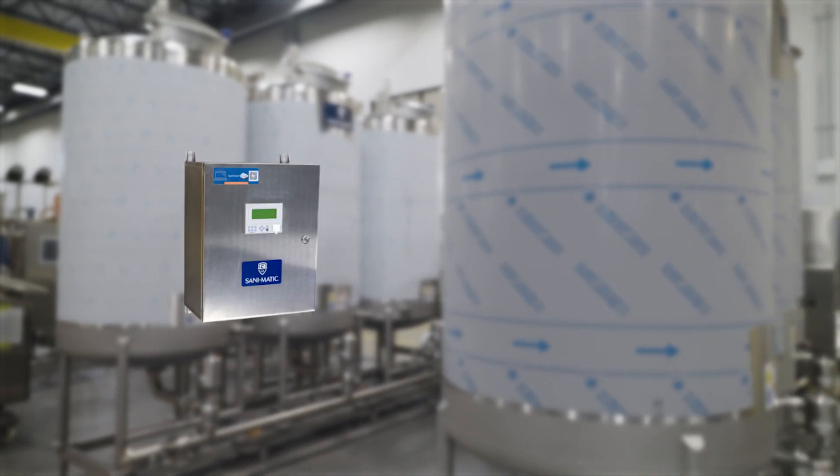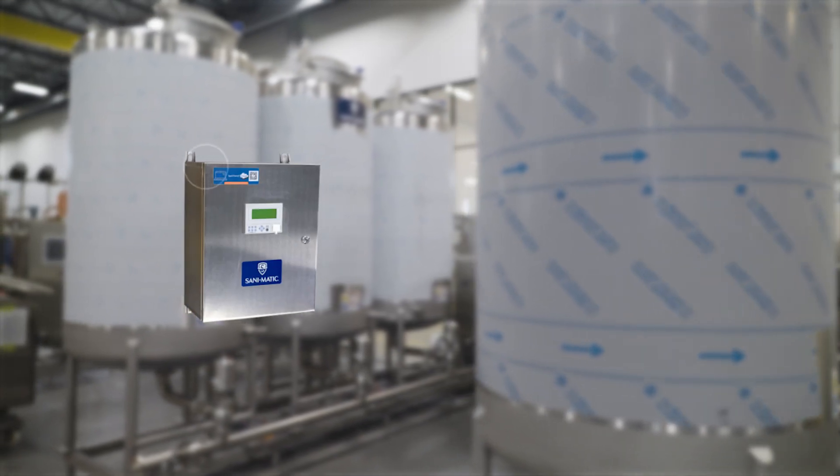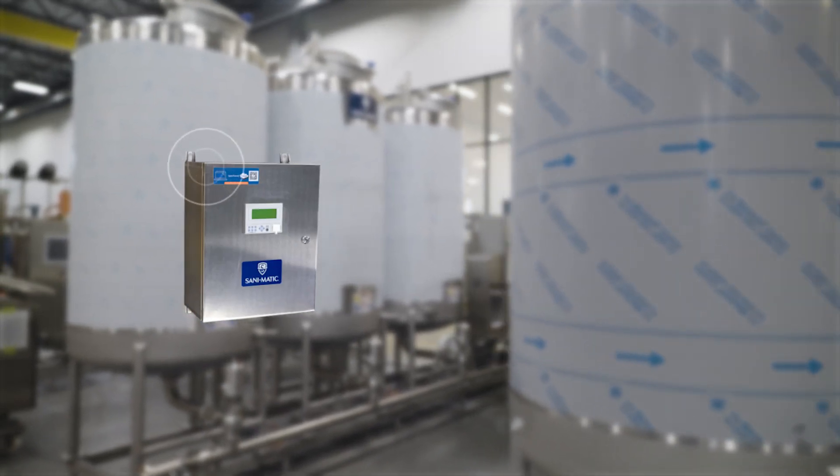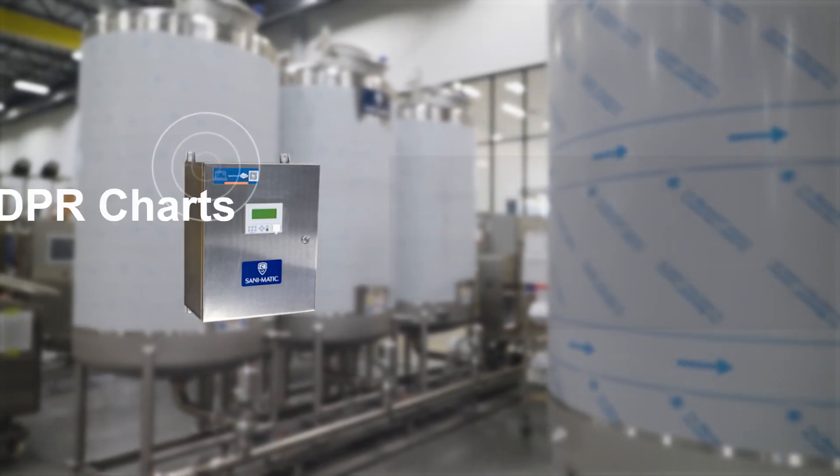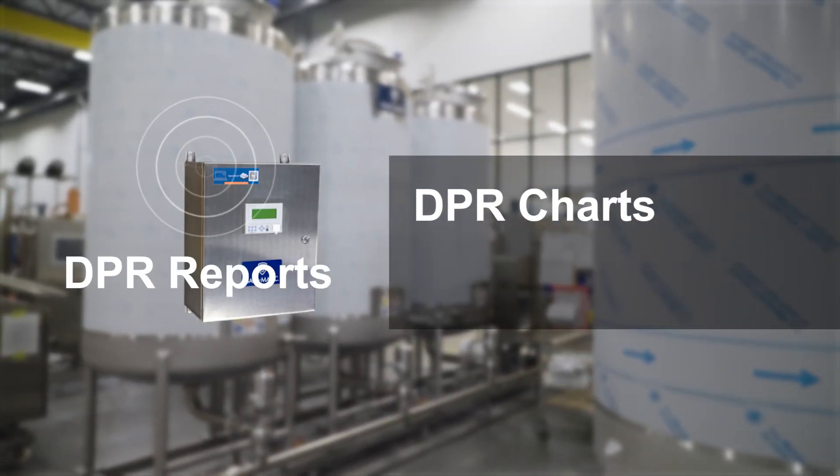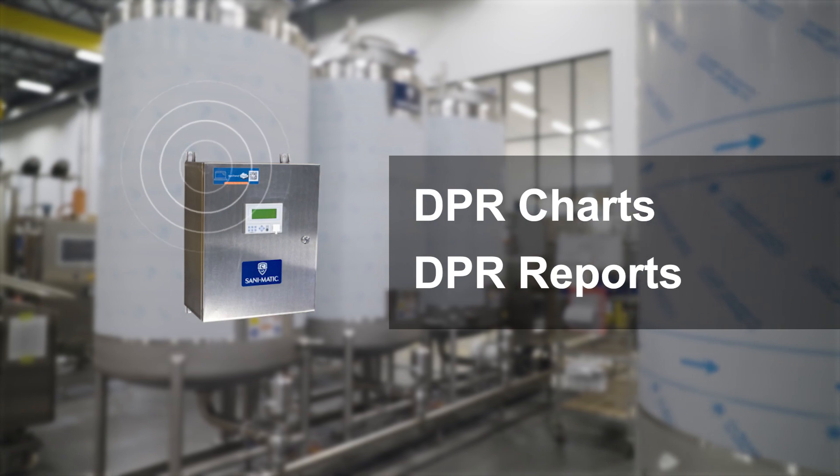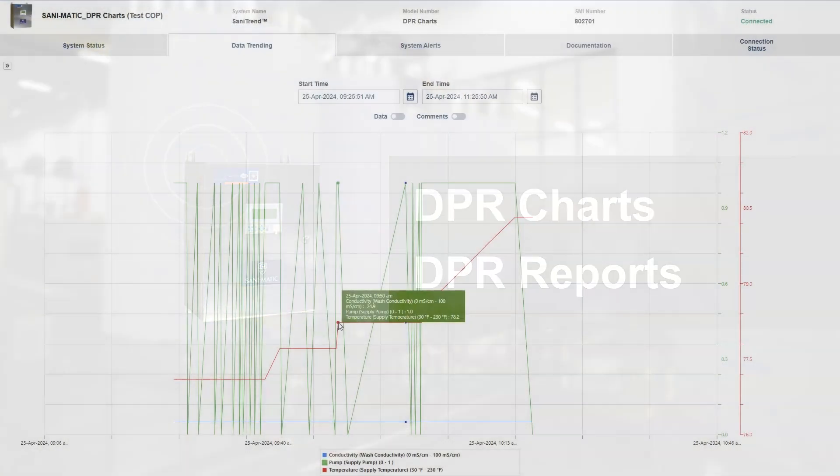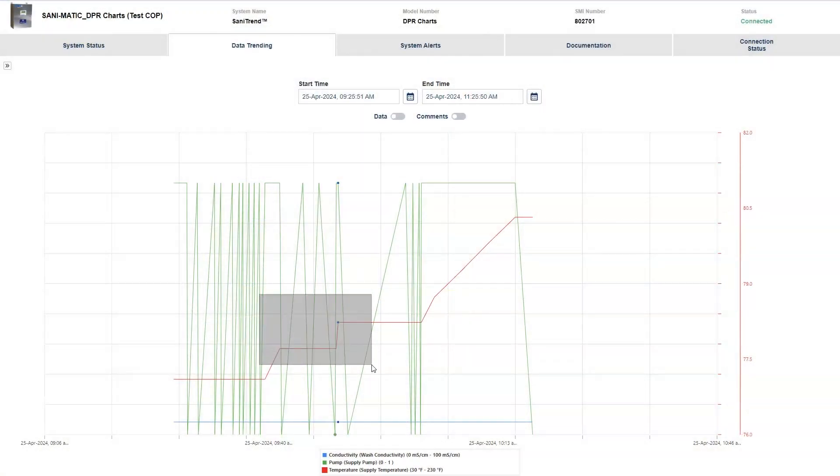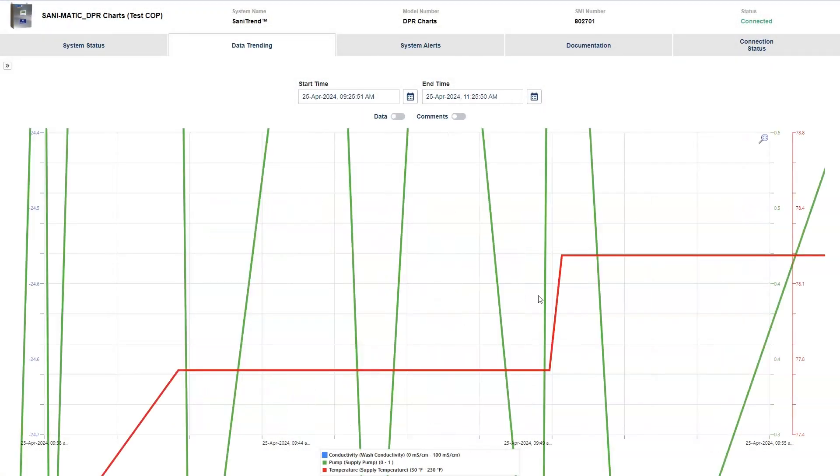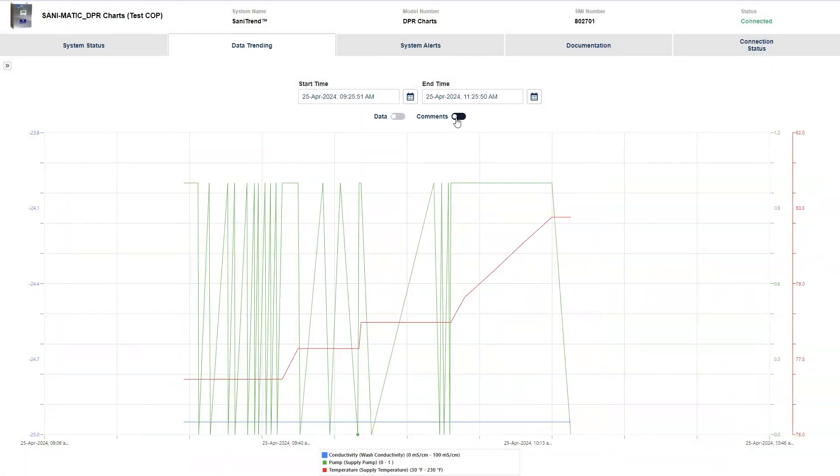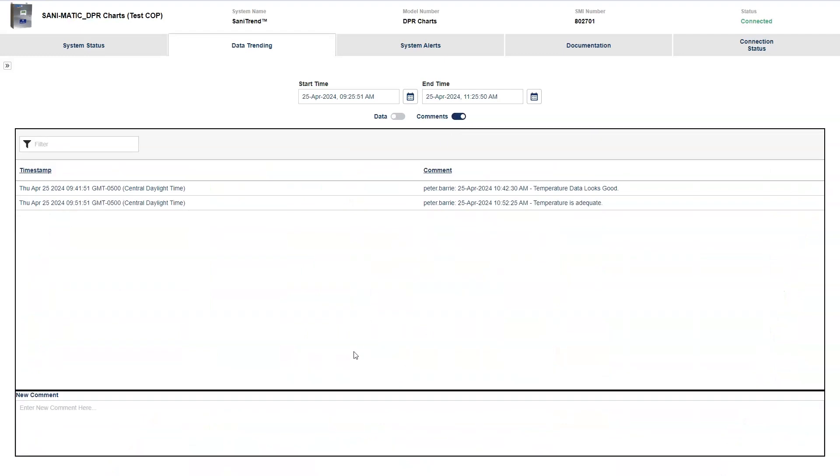The DPR has two available product tiers: DPR Charts and DPR Reports. The DPR Charts tier includes interactive data storage and comment review functions, along with live dashboard views, email and text notifications, and more.